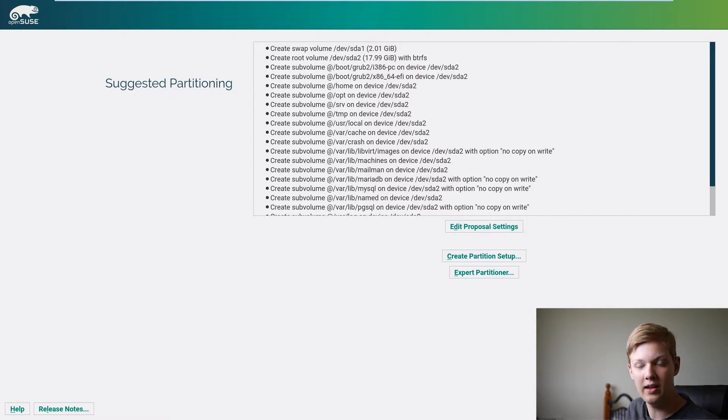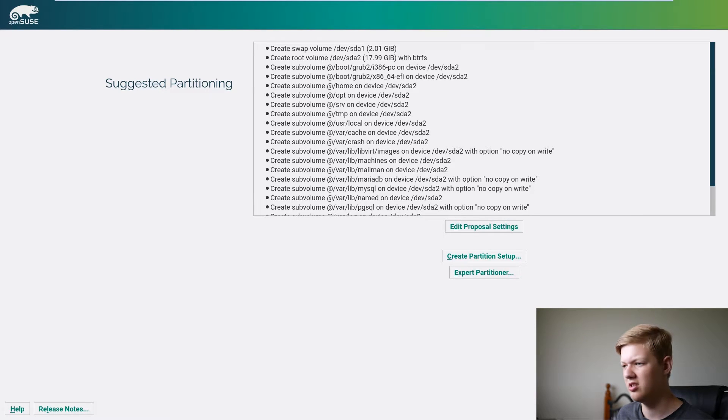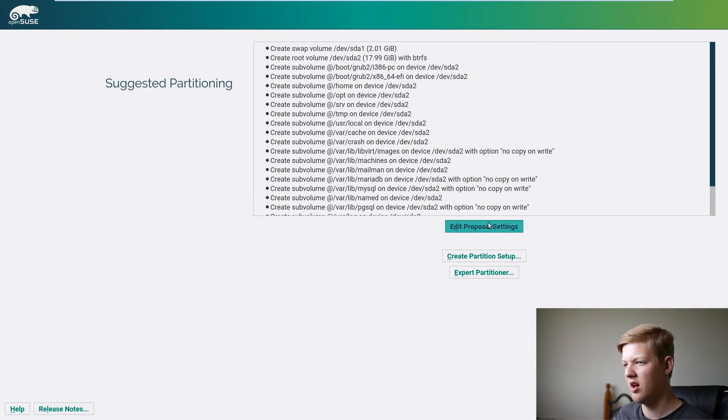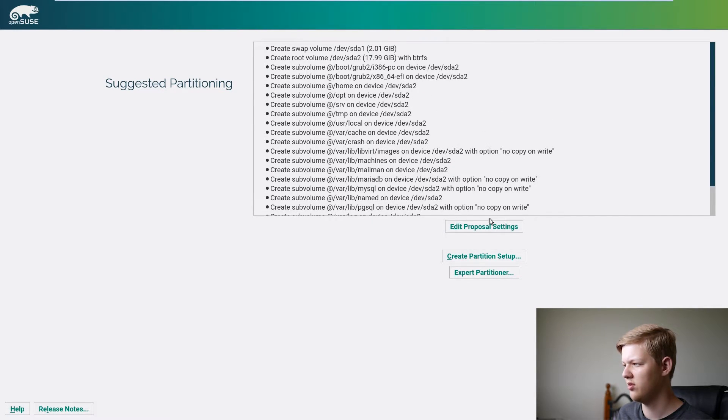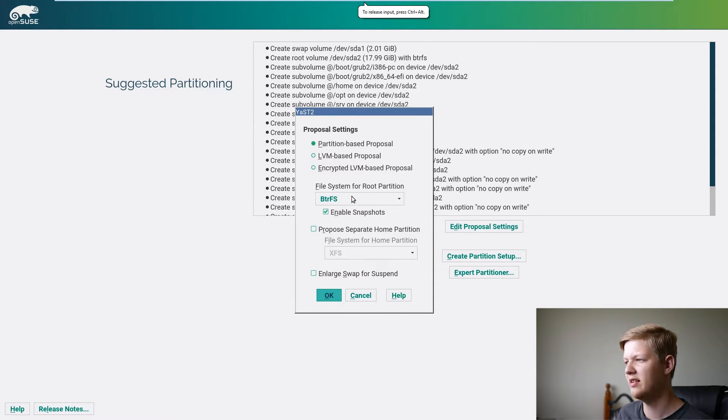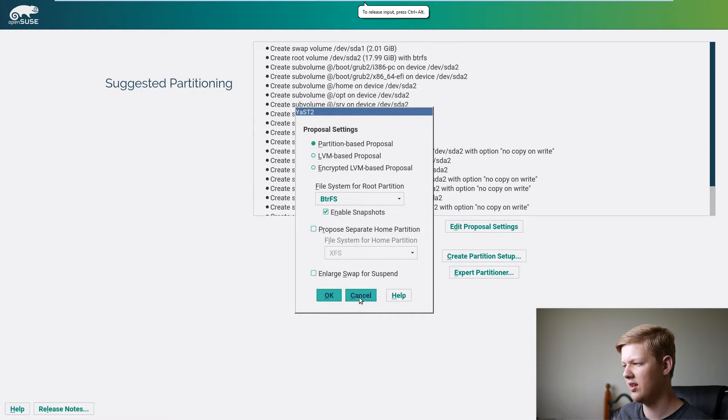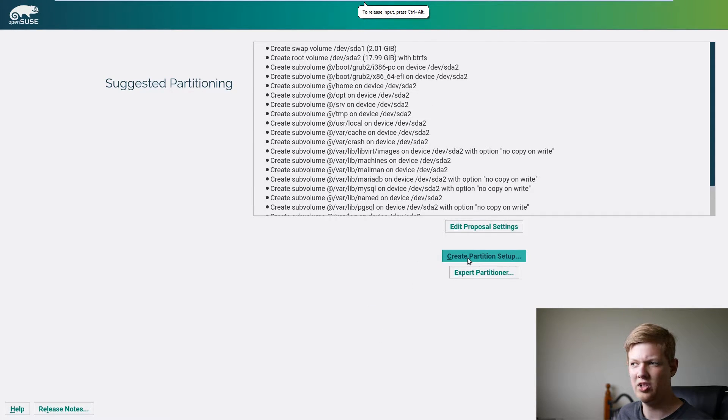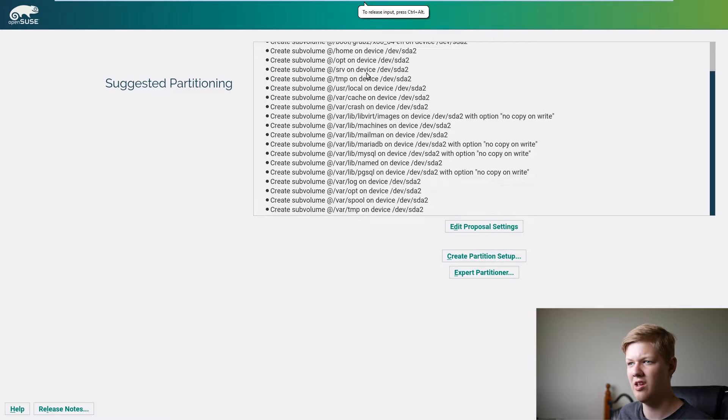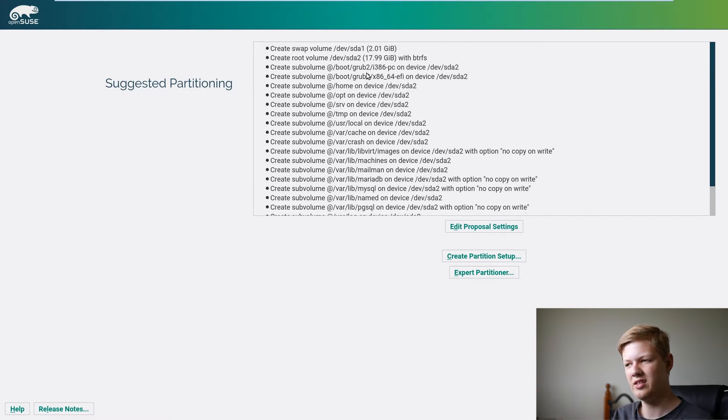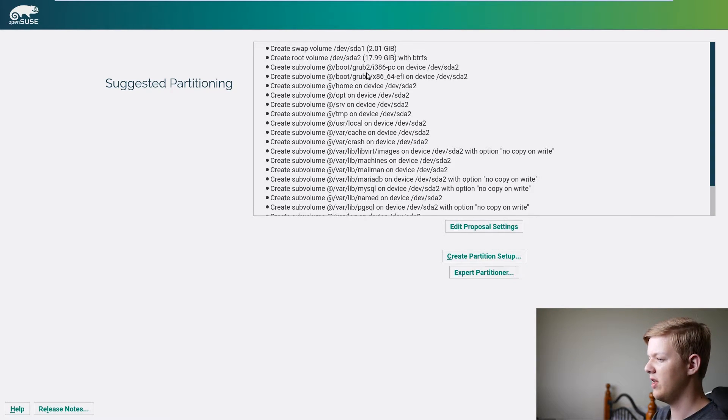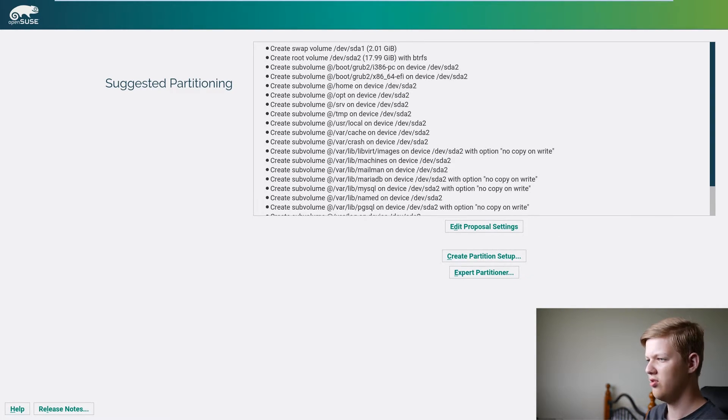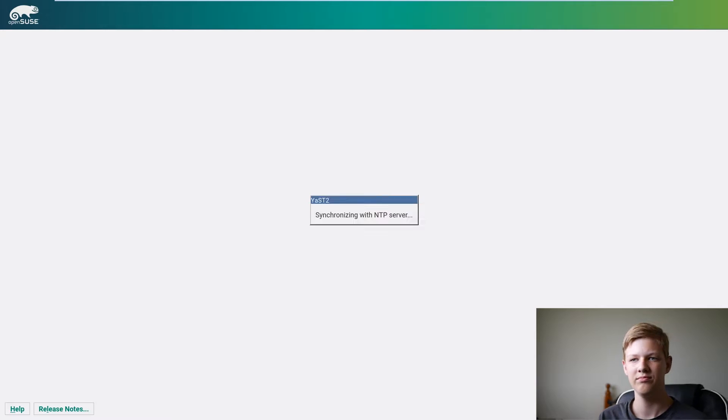Now it comes up with suggested partitioning so you can come in and edit a few things, you can create your own partition but usually the suggested things would be perfectly fine for my use and your use.